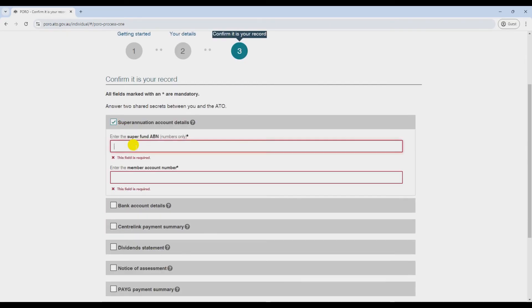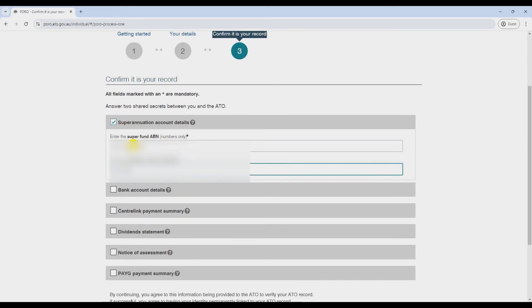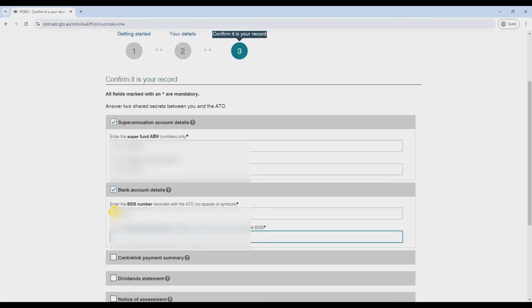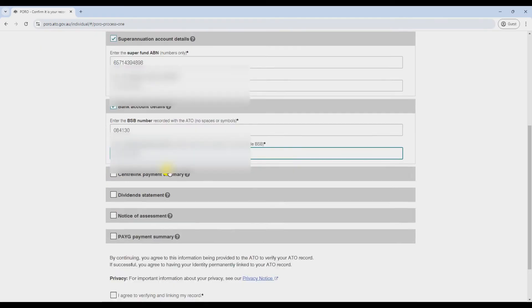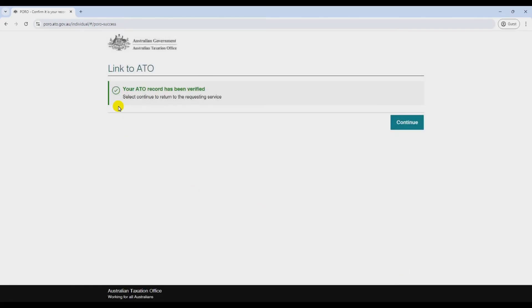You might need to verify your identity with a code sent to your phone or email. Once that's done, you'll get a message saying your ATO account is linked to myGov. Easy as.